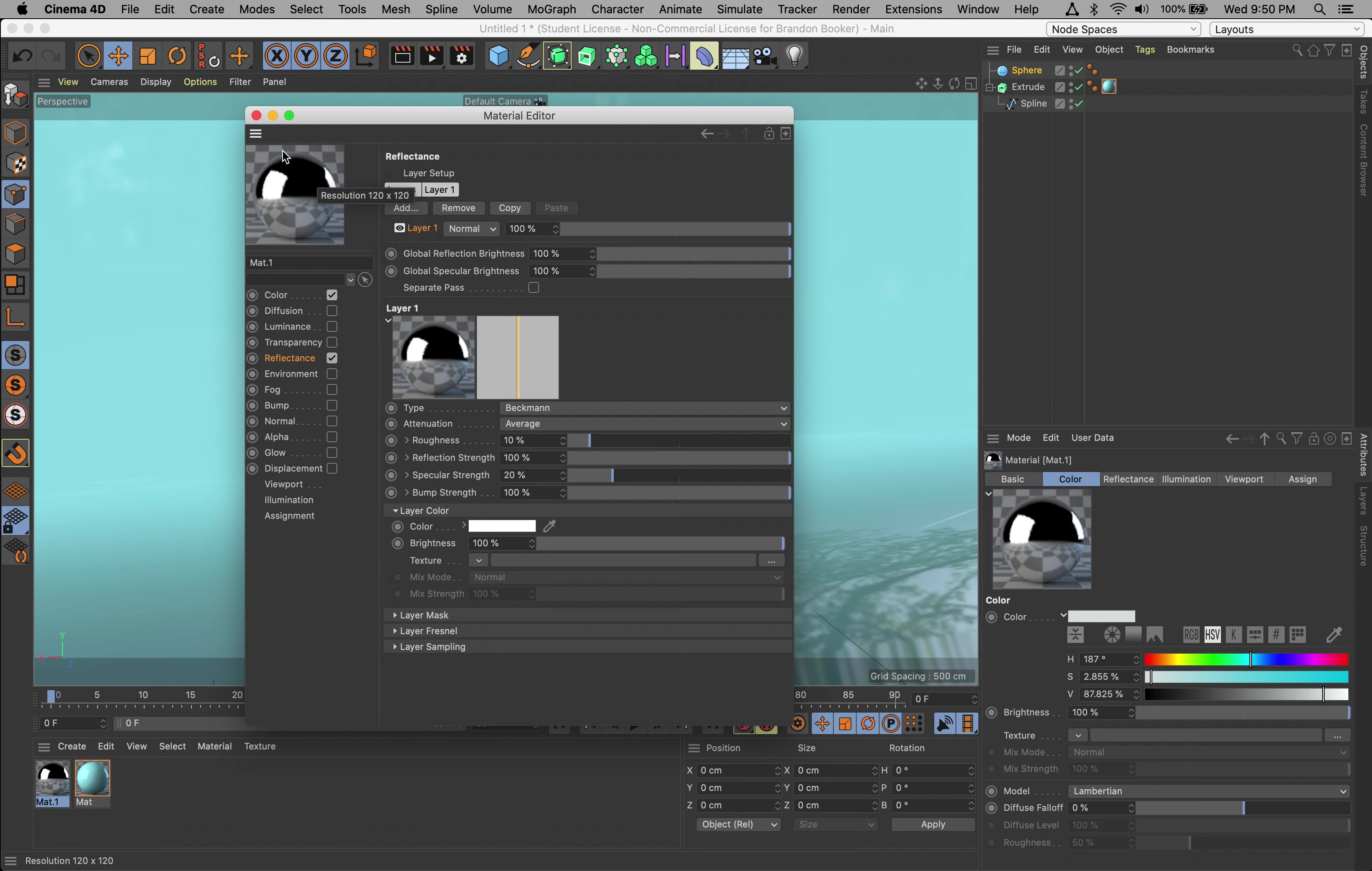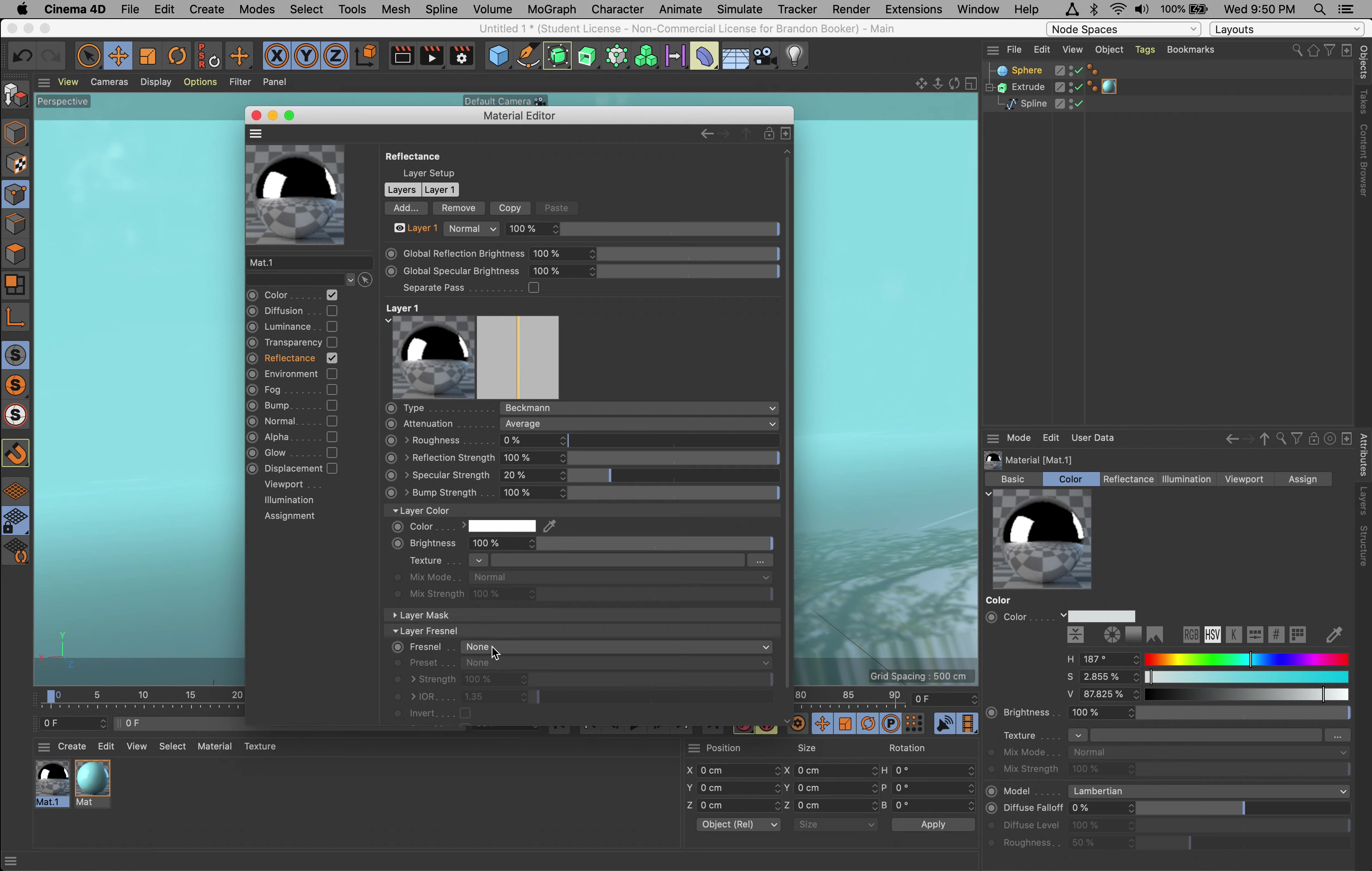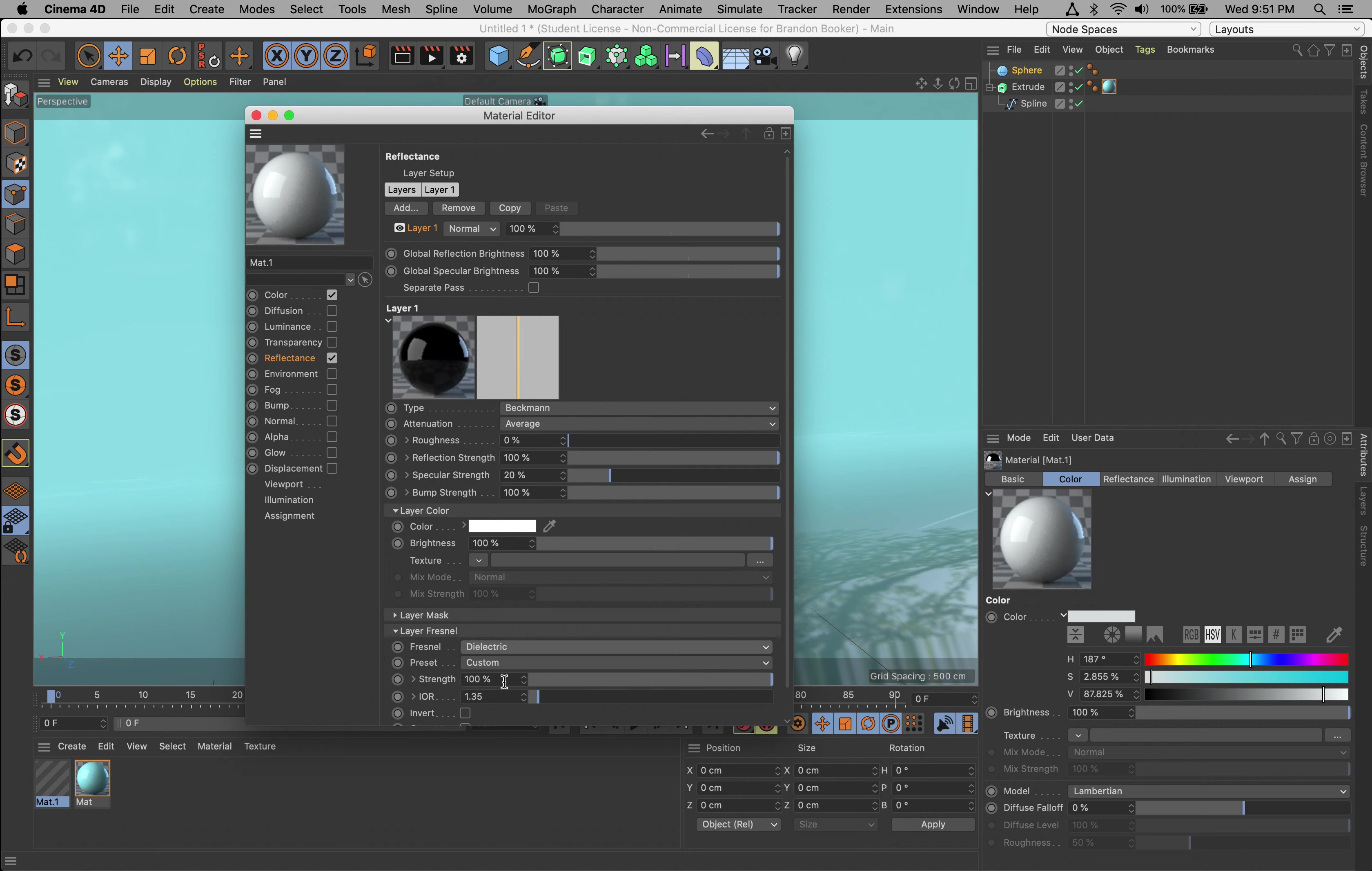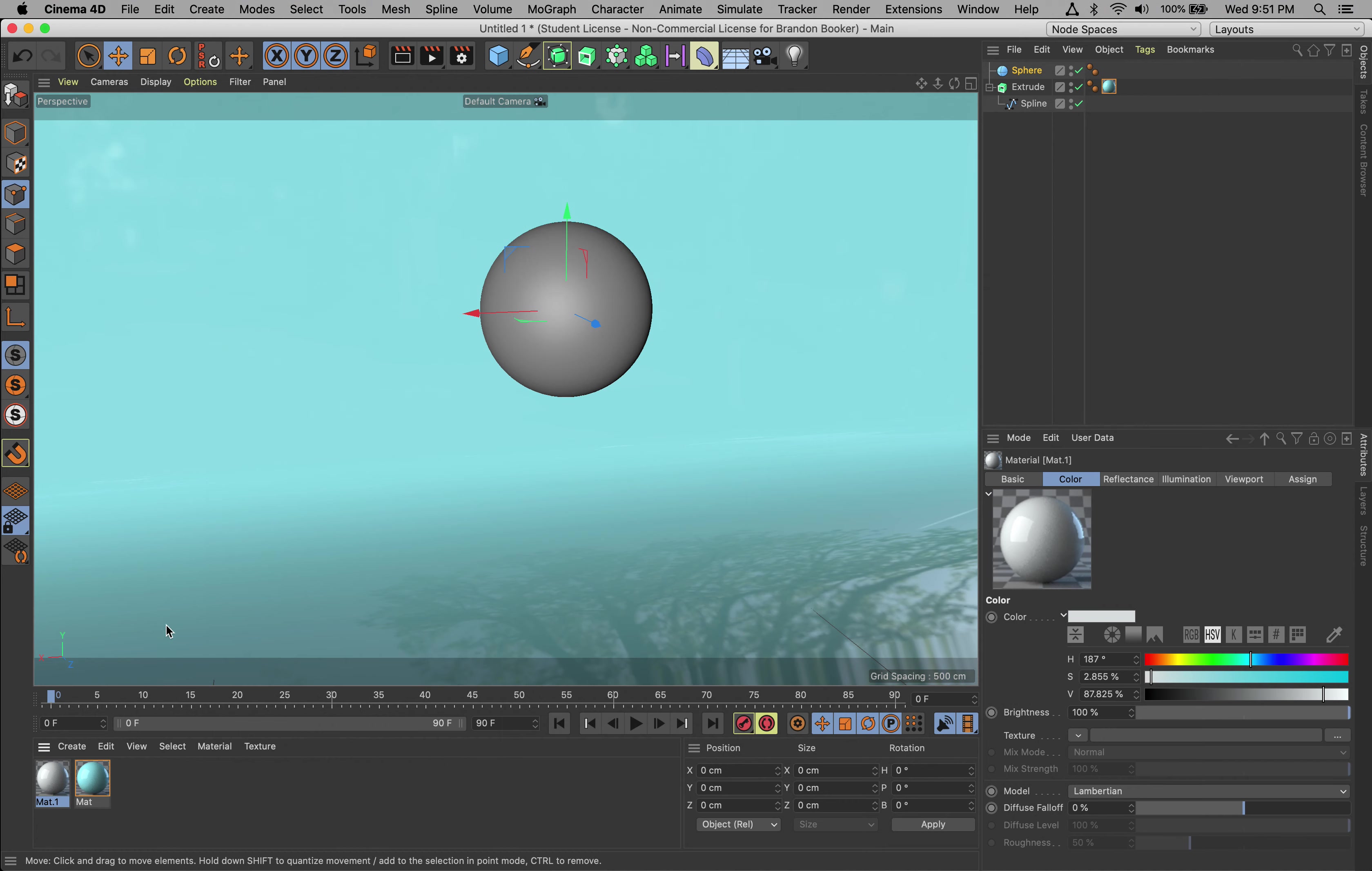For Roughness, I like that turned off - I like it smooth. Then under Layer Fresnel, go ahead and choose Dielectric. There we go, looks like a nice gumball here. We can go ahead and add that to our sphere.